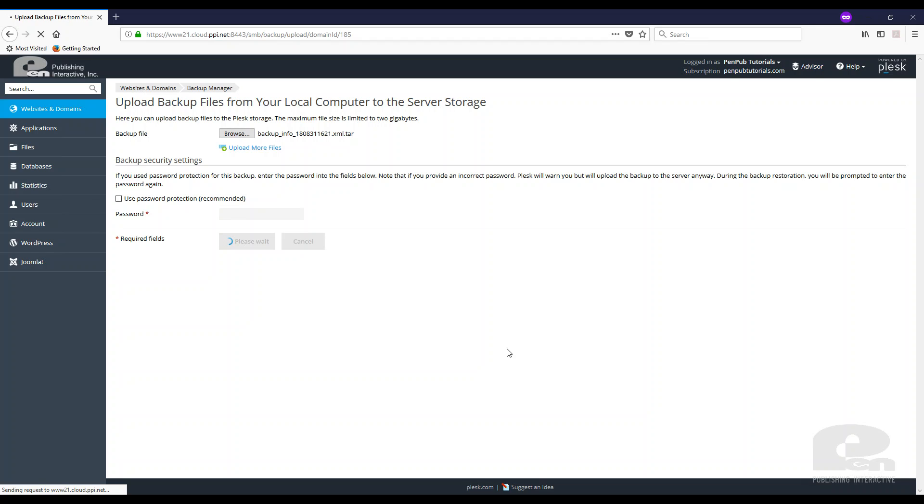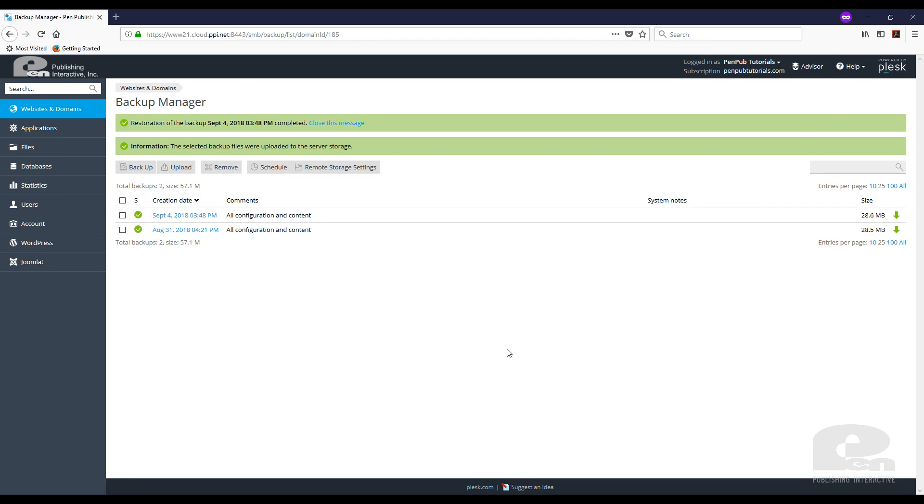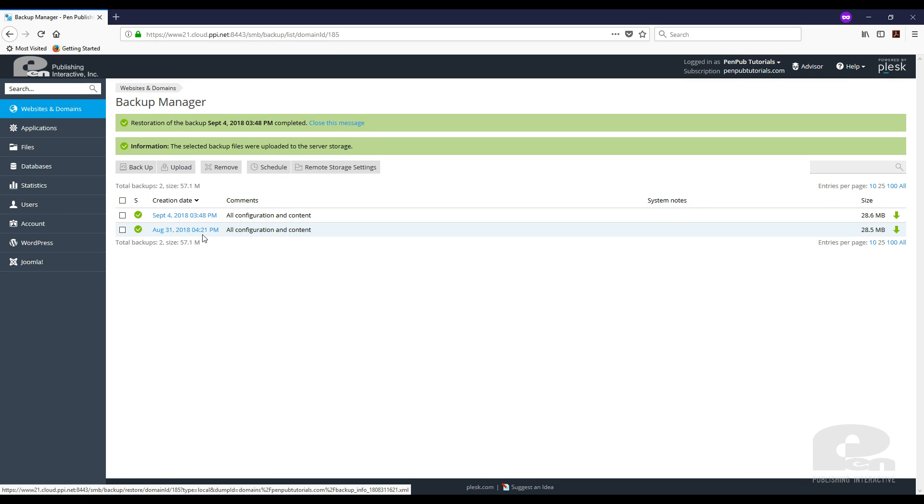And Plesk will begin to upload and attempt to restore from my backup there. So as you can see it's there. This was done on a different date and now I can use this backup to restore whatever data or content that I want to restore from.